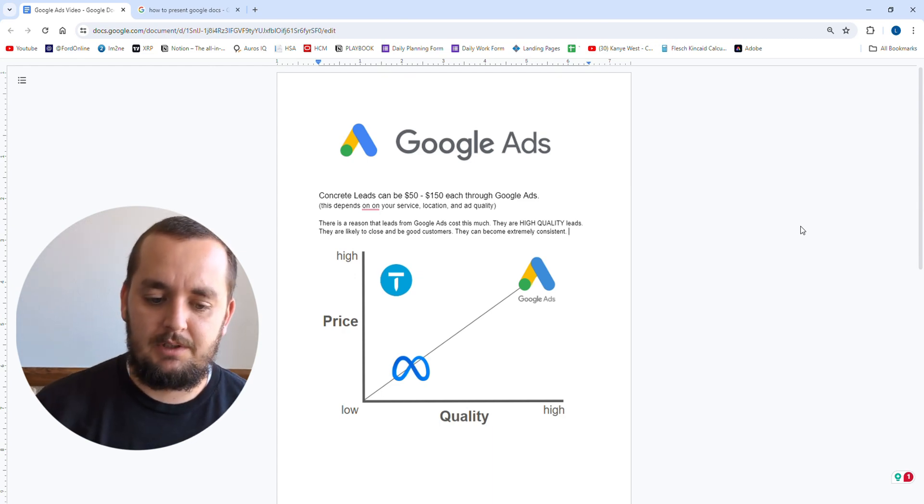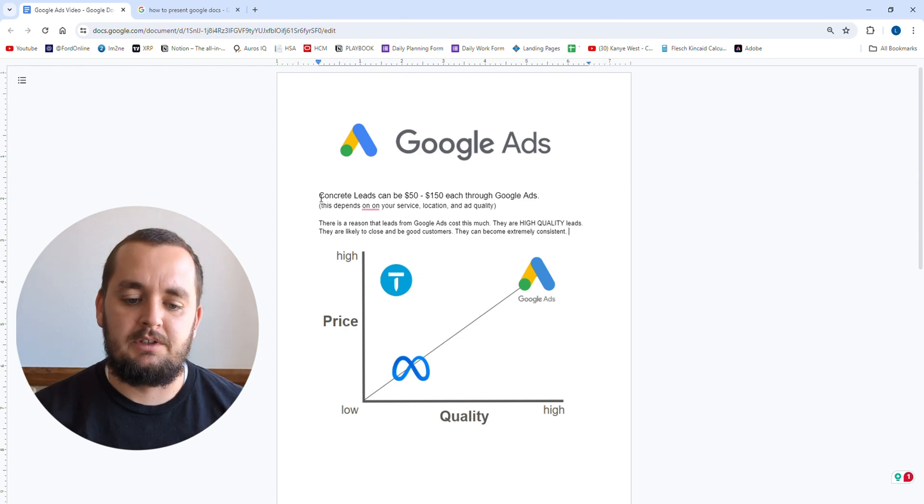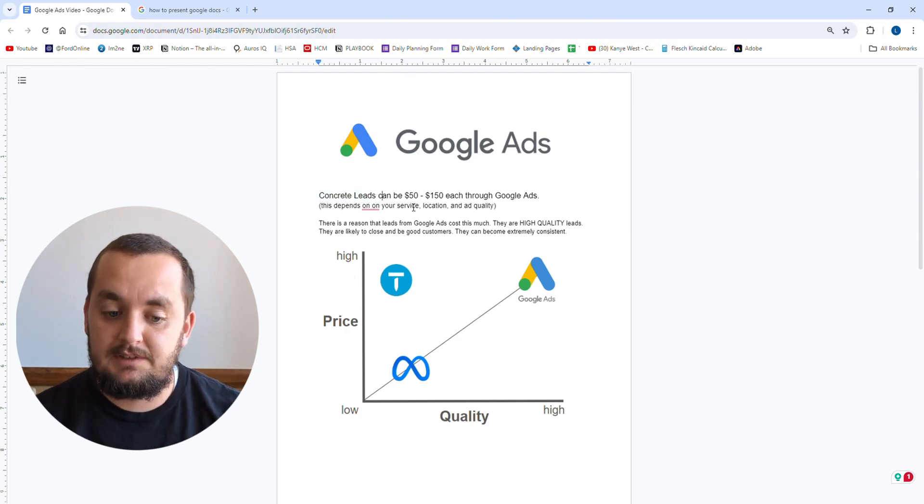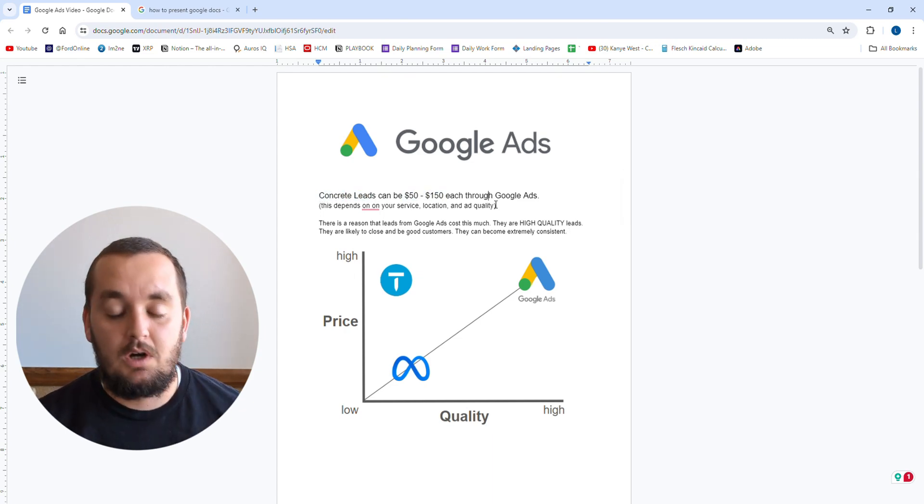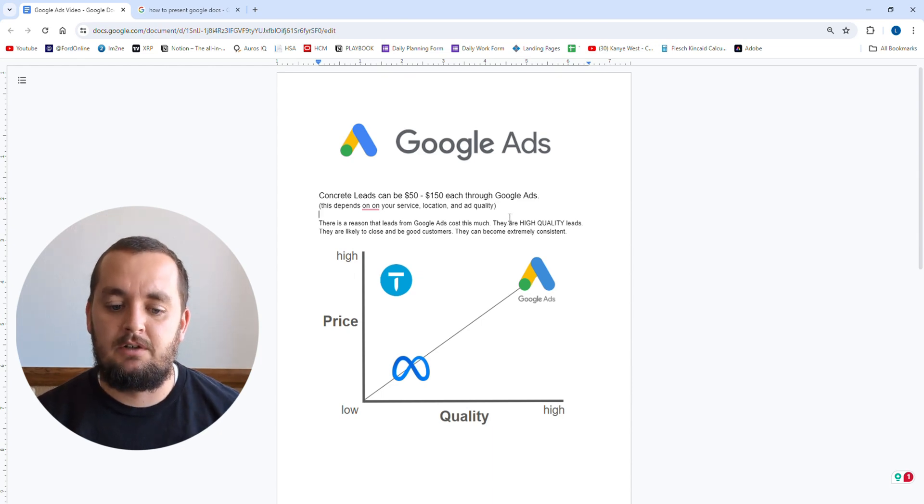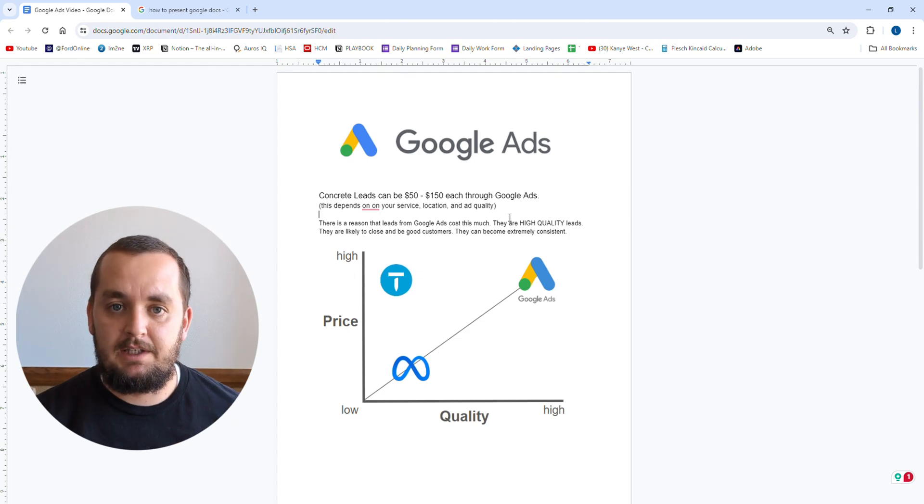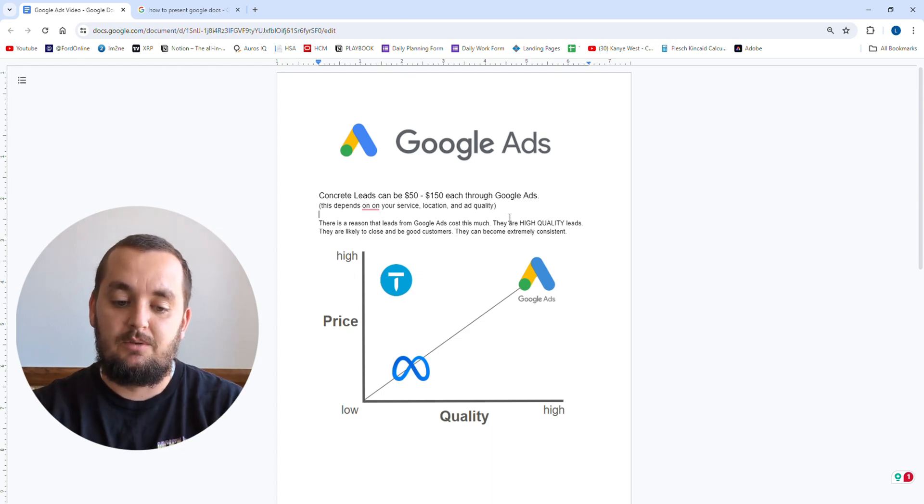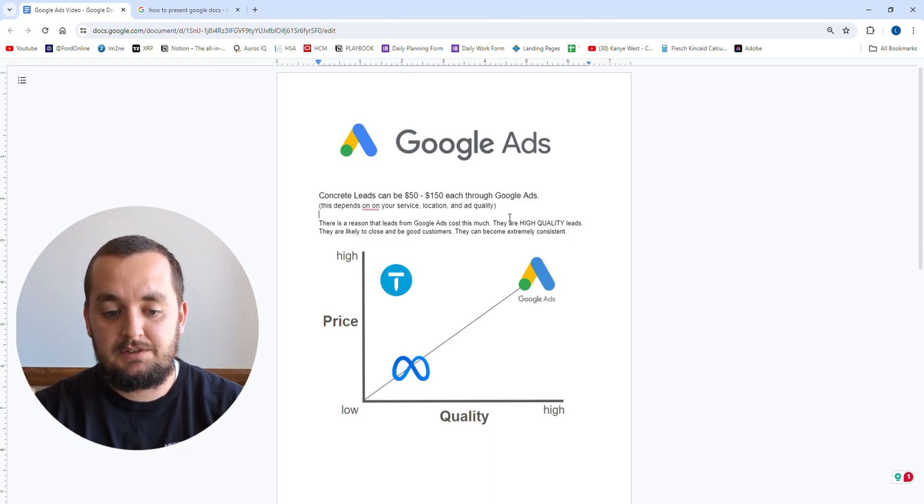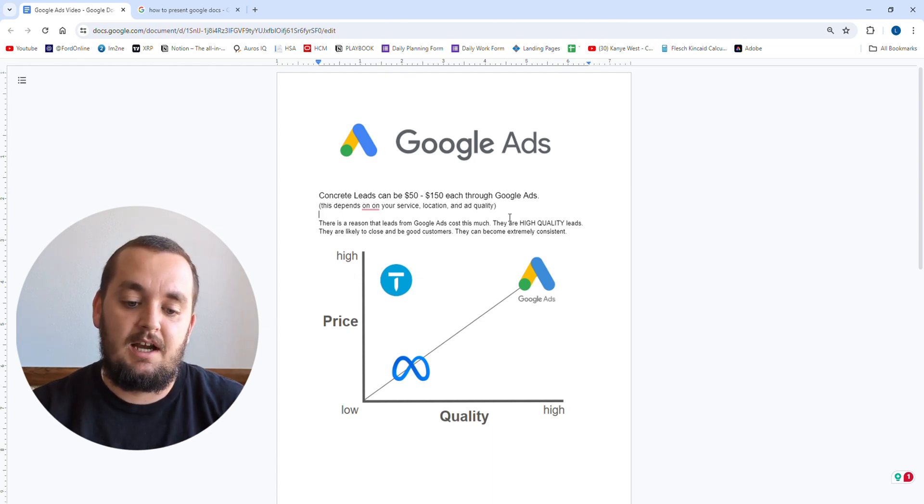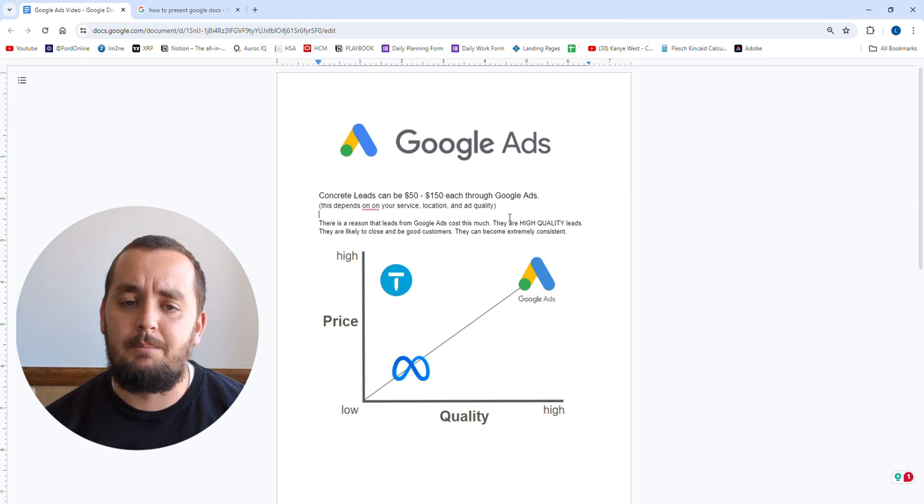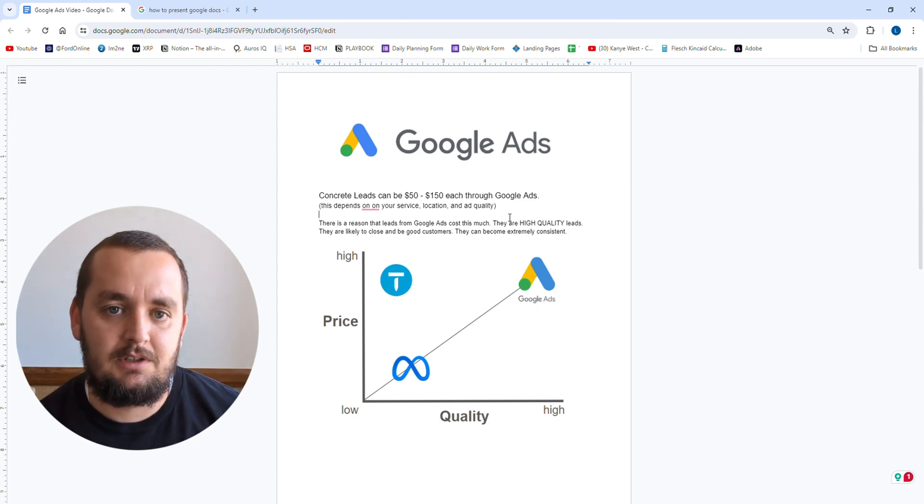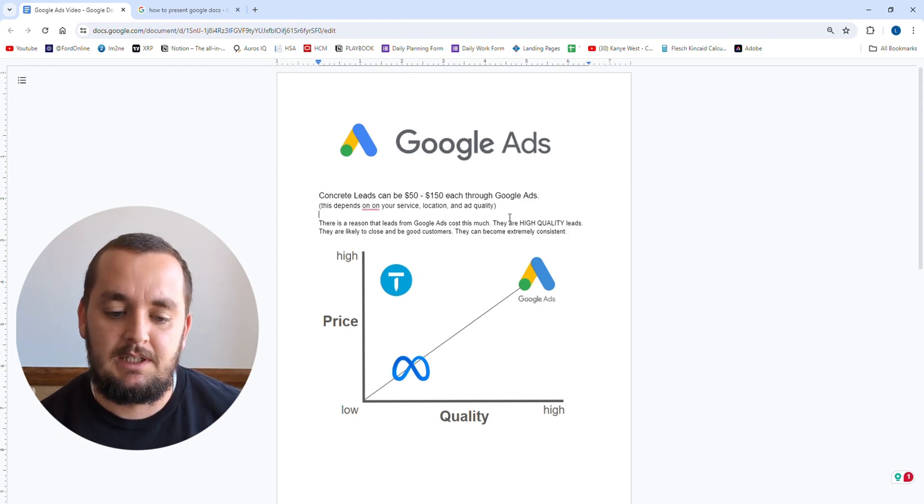I'm going to start with an example with concrete leads. Right now using Google ads, concrete leads can be anywhere from $50 to $150 per lead. Now that depends on your area, what specific service you're providing and how good your ads are. Higher competition areas are going to have a higher cost per lead. A place like Florida or Texas that have high competition, they're going to be above $100 per lead probably. Lower competition places you can be $50, 75 bucks per lead.